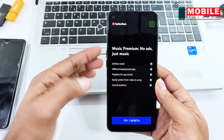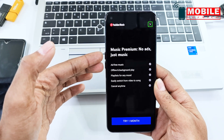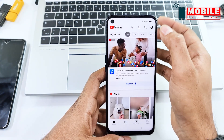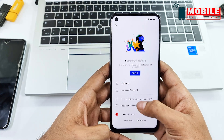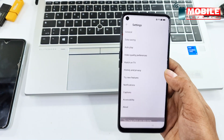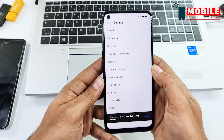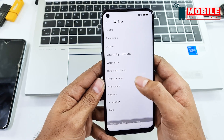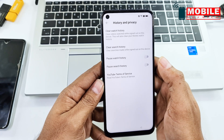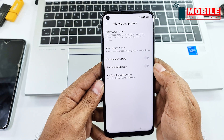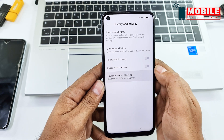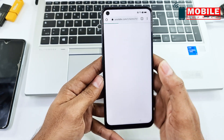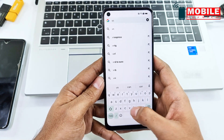Press and hold volume up and volume down at the same time to activate TalkBack. Go to YouTube settings, select History and Privacy, click on the bucket icon, and select and hold volume up and down.